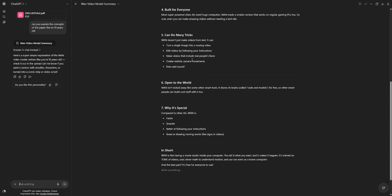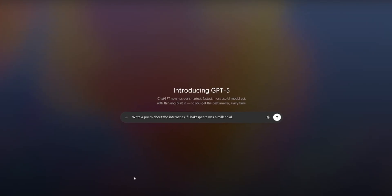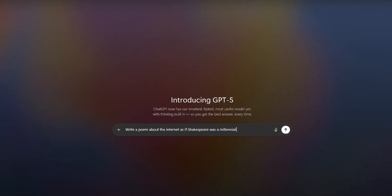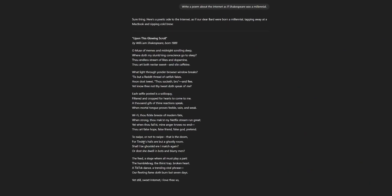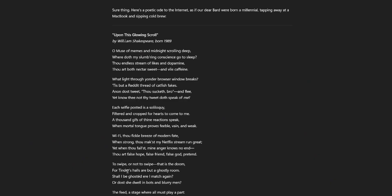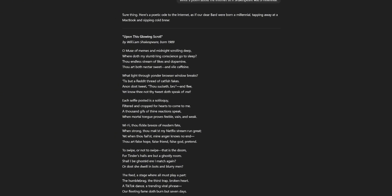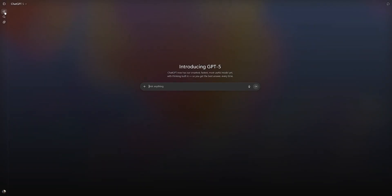Let's see if GPT can also be creative. I have this prompt. Write a poem about the internet as if Shakespeare was a millennial. Upon this glowing scroll. Oh, muse of memes and midnight scrolling deep. Where doth my slumbering conscious go to sleep? That's interesting though. Nice.